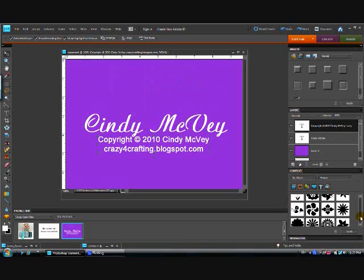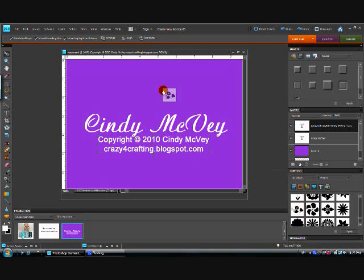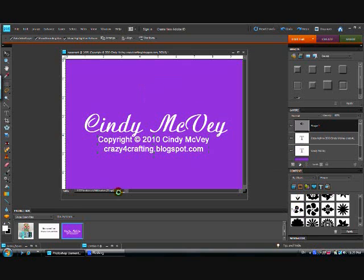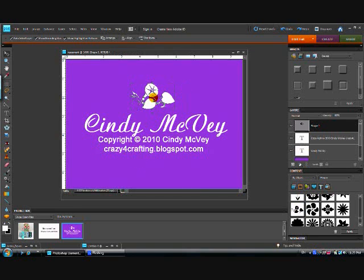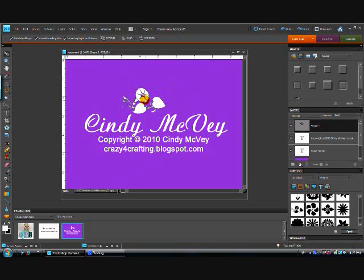And then instead, I'm going to go down here to my objects that are included with my Paint Shop, and I like this one right here. I'm going to just grab it by holding down the mouse button and drop it right into my picture or into my watermark.